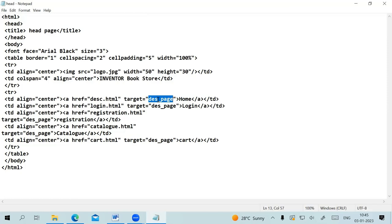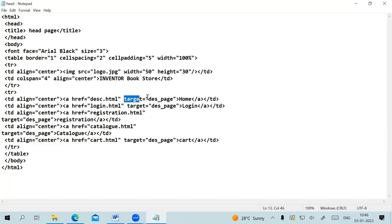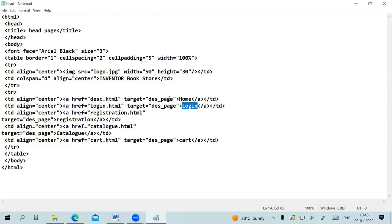In the second row, the Home link uses the anchor tag — clicking it opens description.html in the target frame named 'des_page', which is the right frame. Similarly, login.html opens in the right frame when Login is clicked, registration opens in the right frame, catalog opens in the right frame, and cart opens in the right frame.